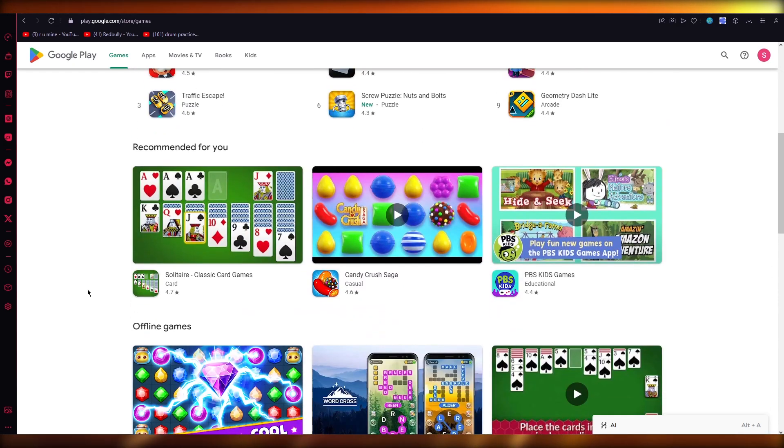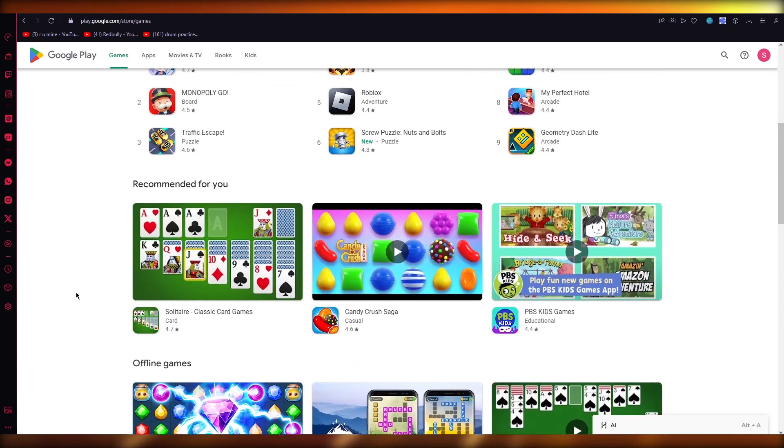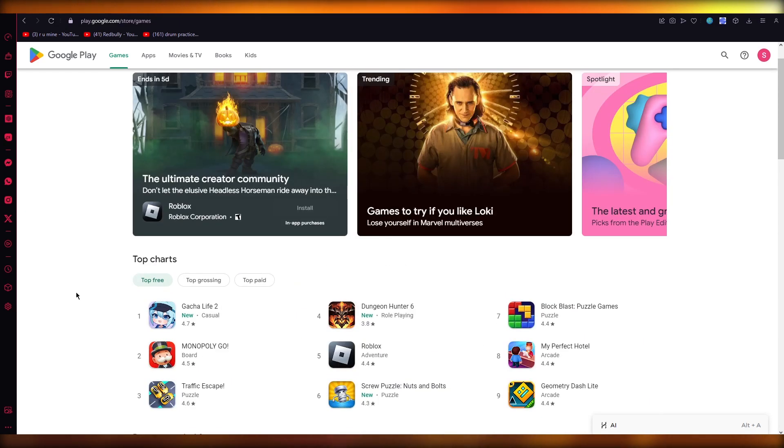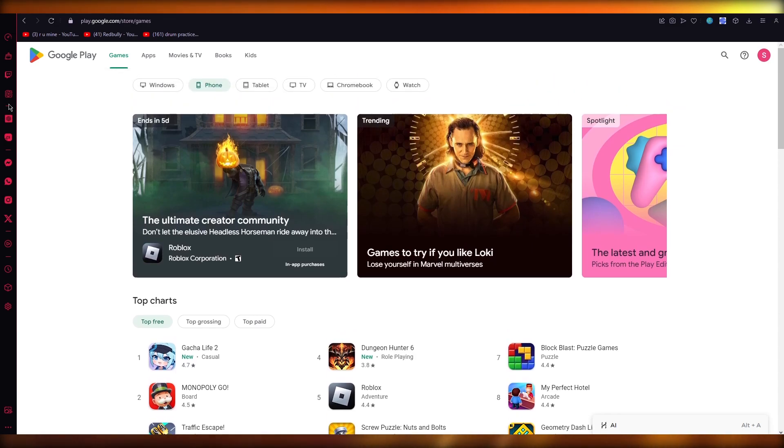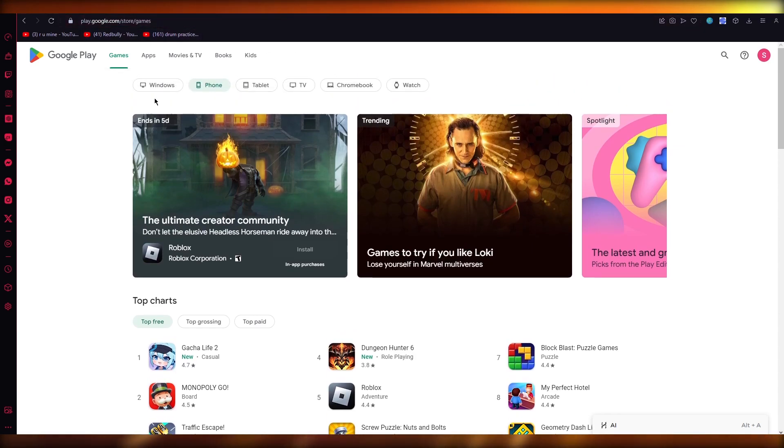In this video we're going to be transferring our Google Play Store balance to another account. So let's get started. To start things off, you're going to come over to play.google.com/store/games.